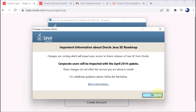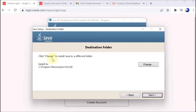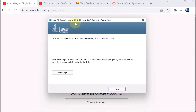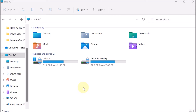It gives us some information, so we click OK. It asks us to select the destination folder: C drive > Program Files > Java. We click Next and it installs the files. A window then says 'Java SE Development Kit 8 successfully installed', so we click Close.